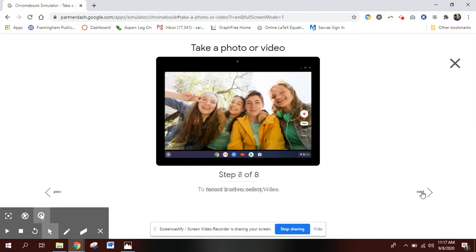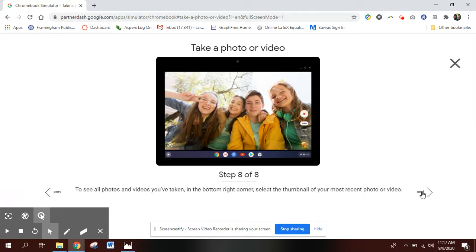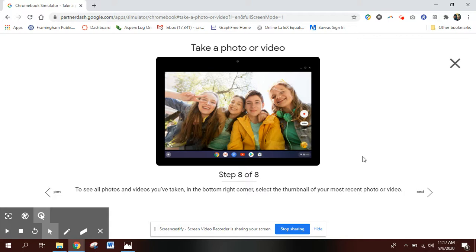Once you've done either the video or the camera, all the pictures you've taken show up in that bottom right hand corner. From there you've saved that picture so you could add it to a Google Doc or wherever you need to add it.